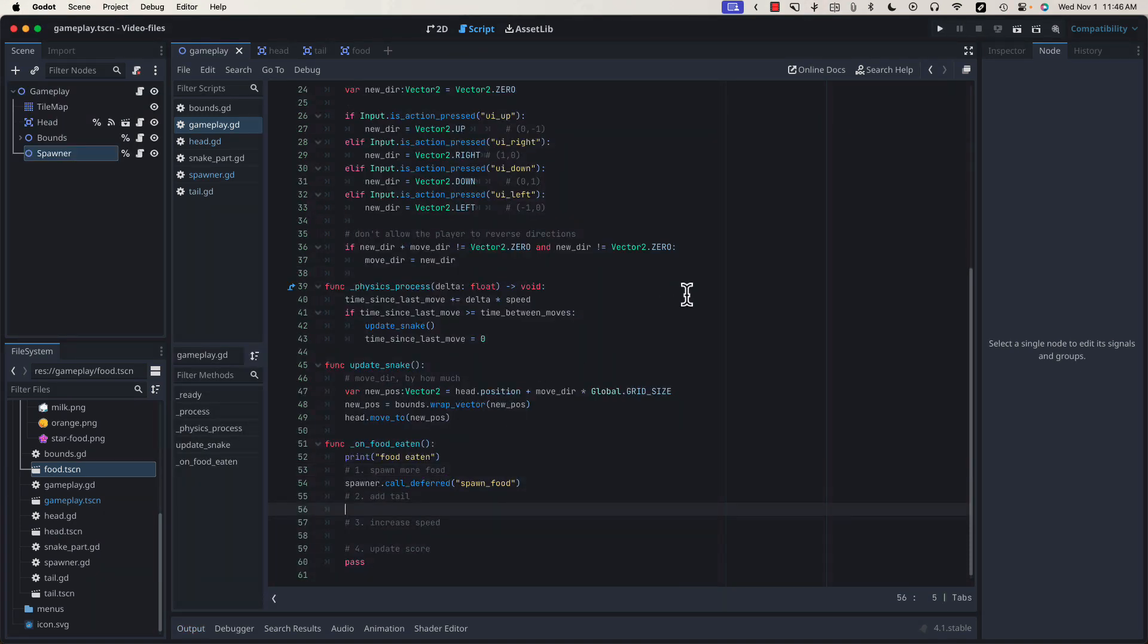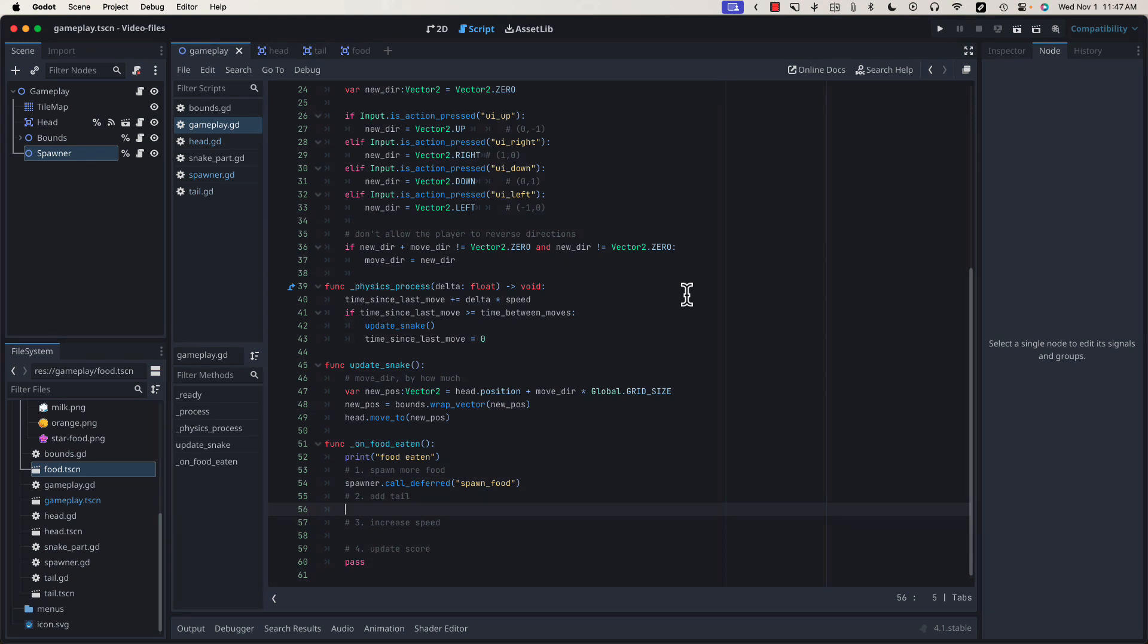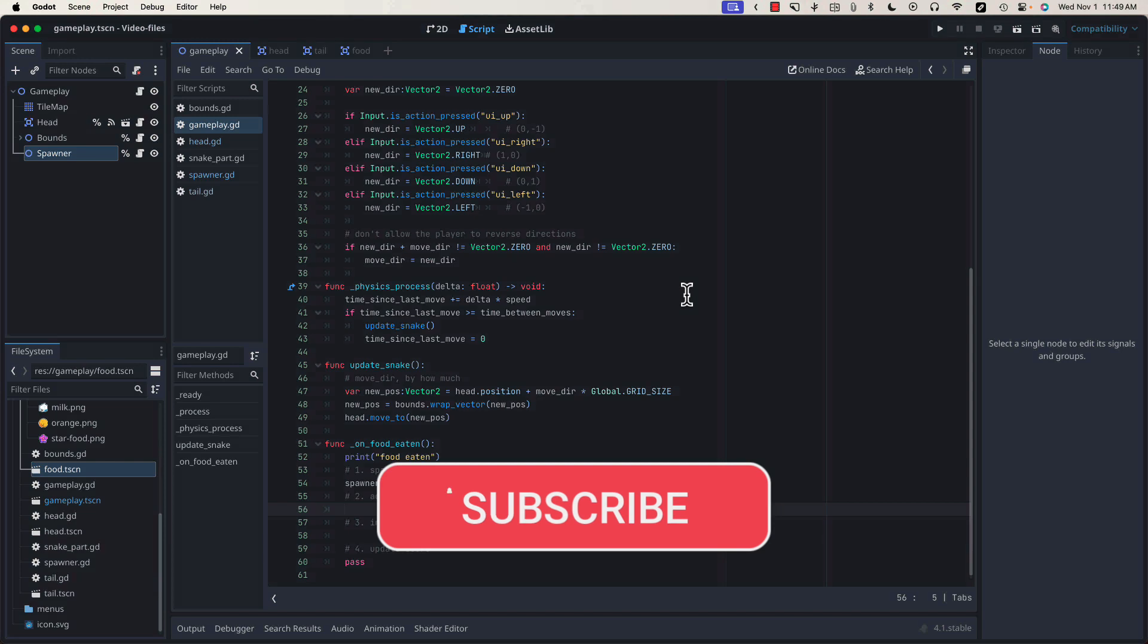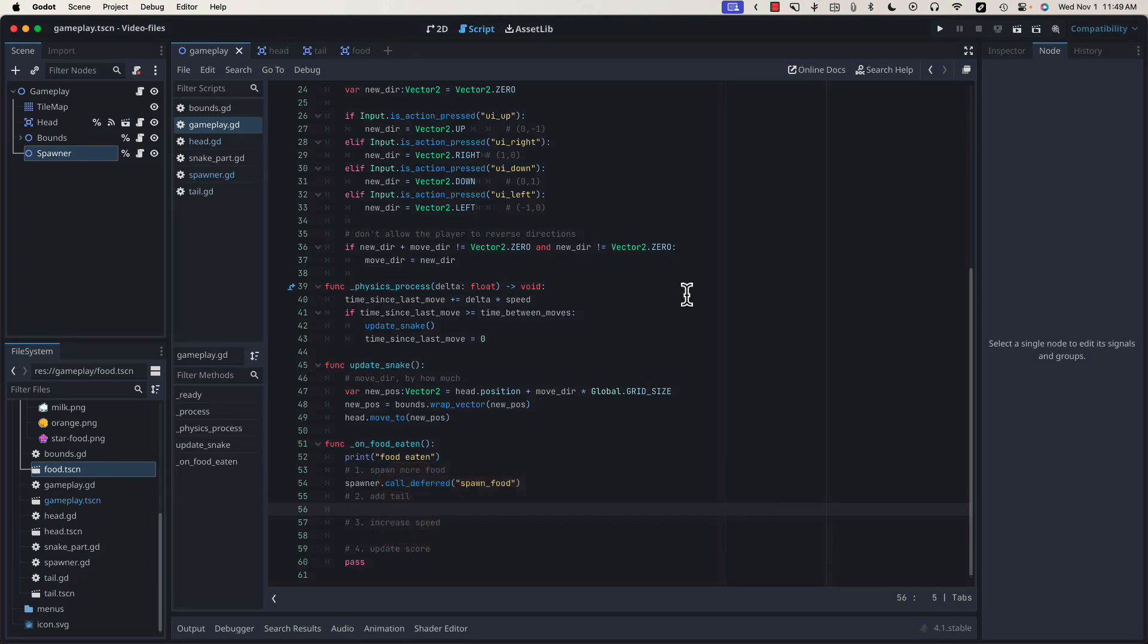I'd like to try to keep these under 20 minutes, so I think we're going to call this one here. In the next video, we'll work on adding tail pieces each time the player eats some food. I know your time is valuable, and I really appreciate you spending it with me. Please like and subscribe so I can reach more makers like yourself. Until next time, be kind to yourself and be kind to others. Bye-bye.